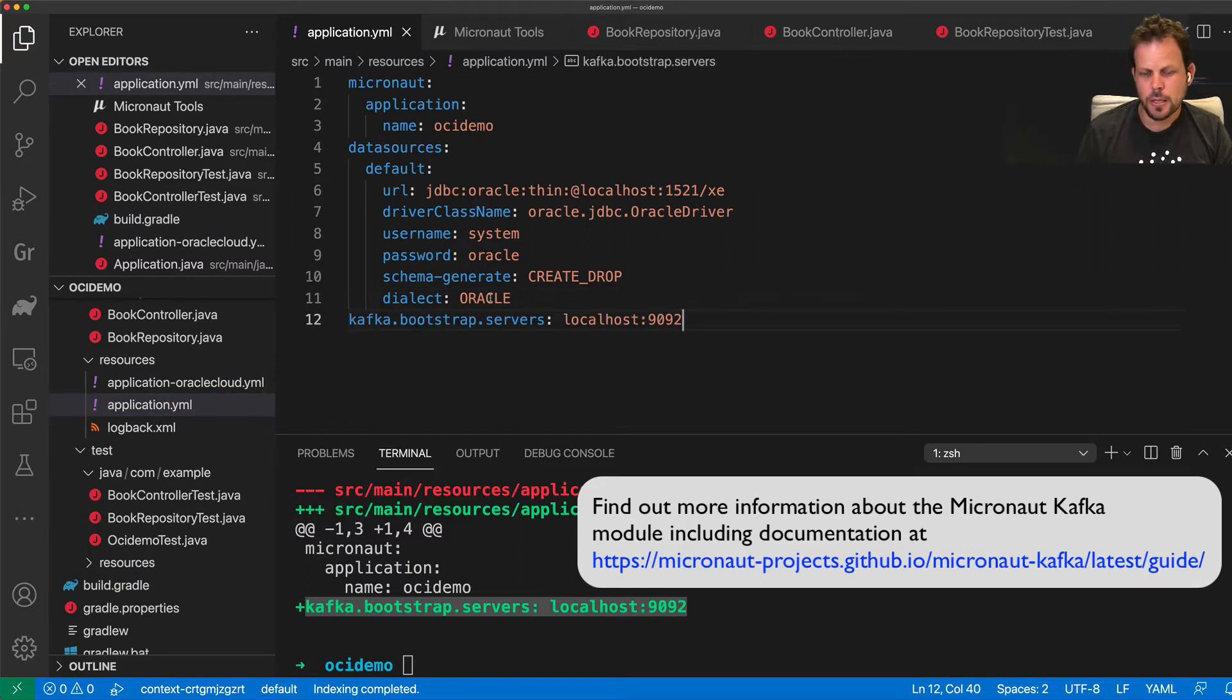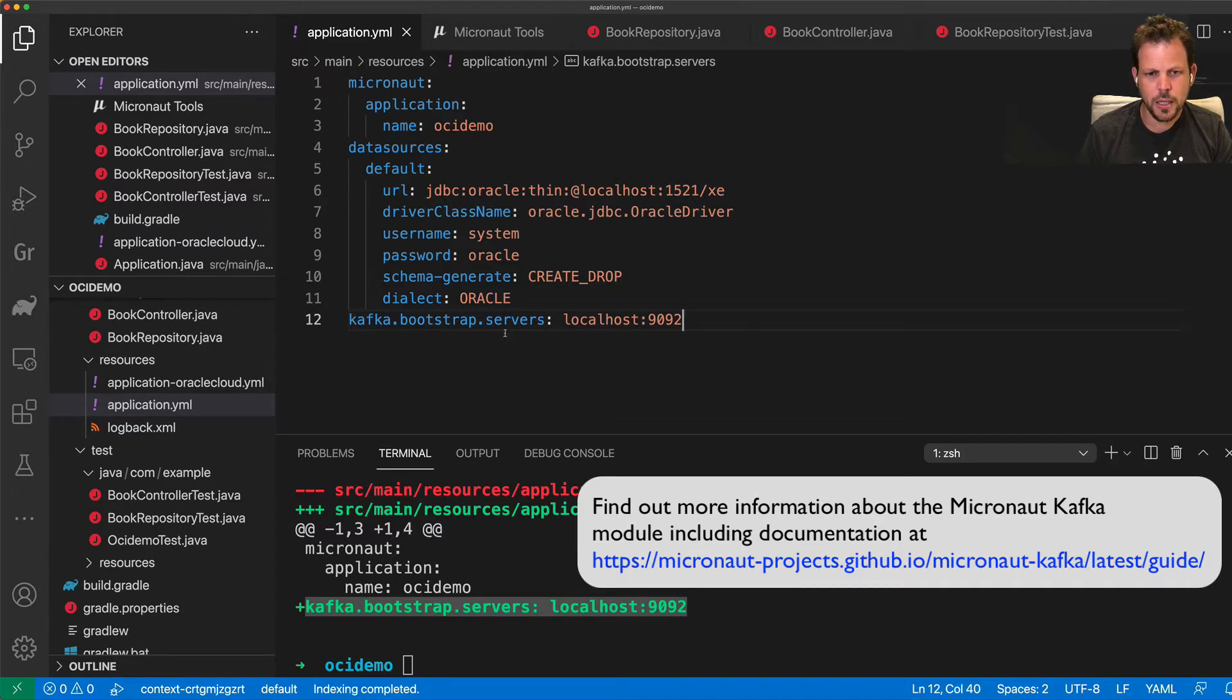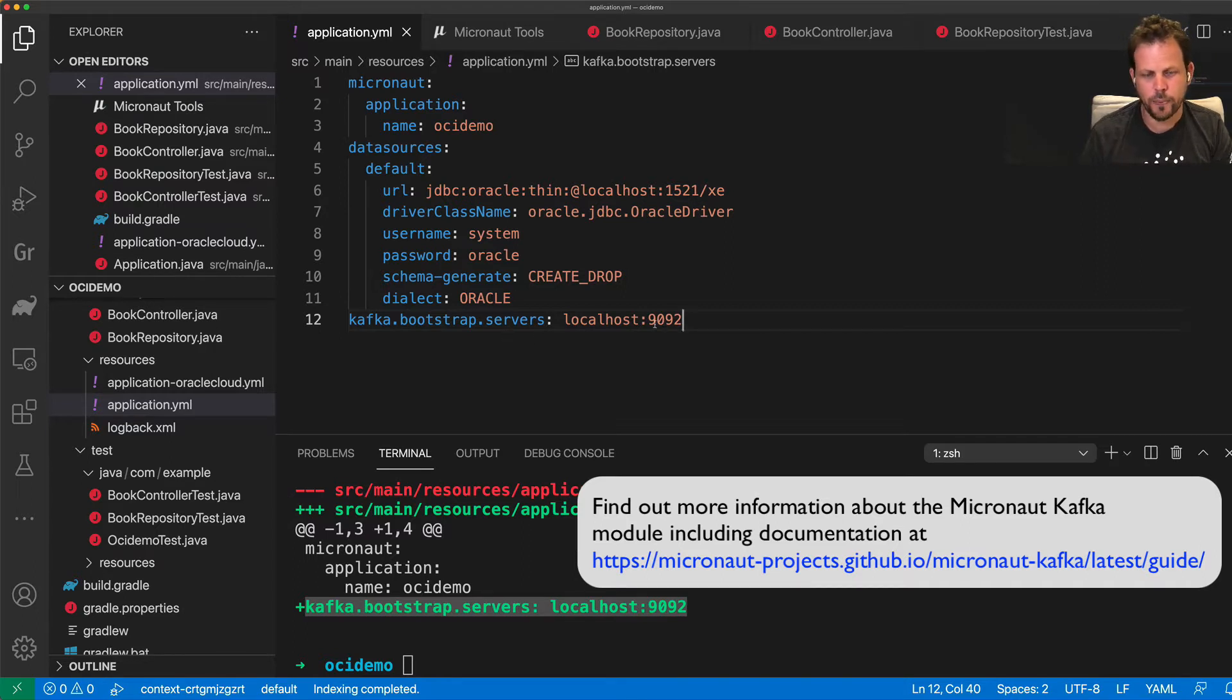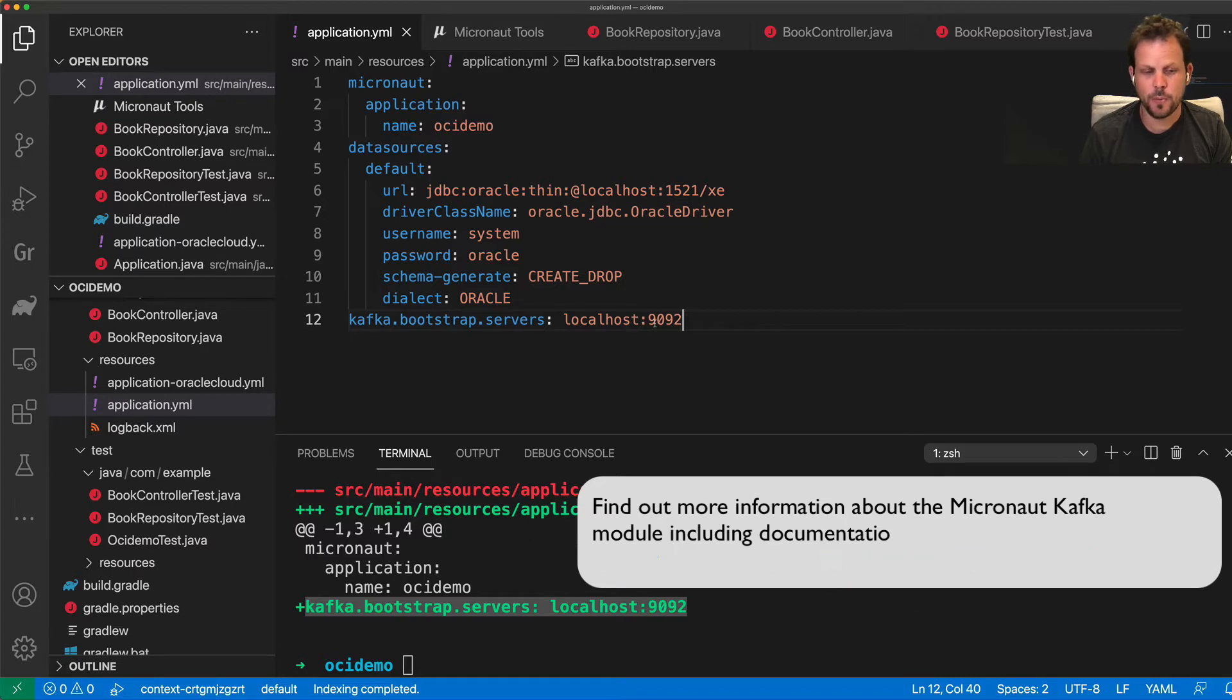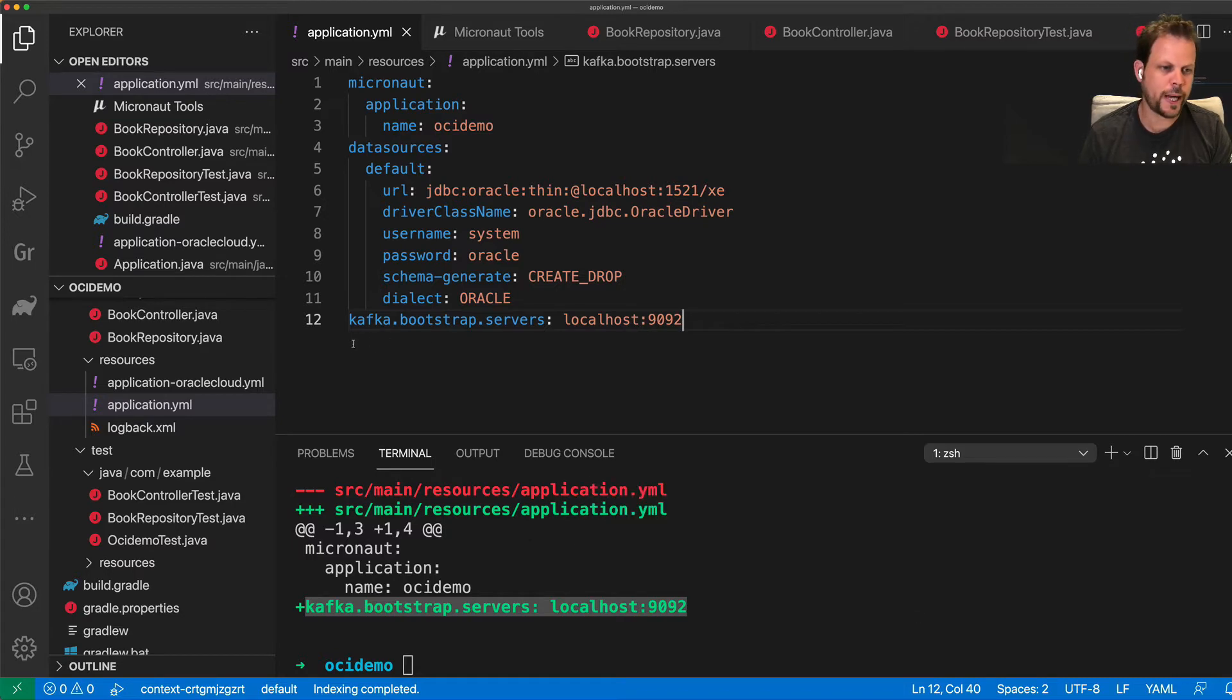And with those two changes in place, essentially, I am now able to communicate and build consumers and producers that work with Kafka.